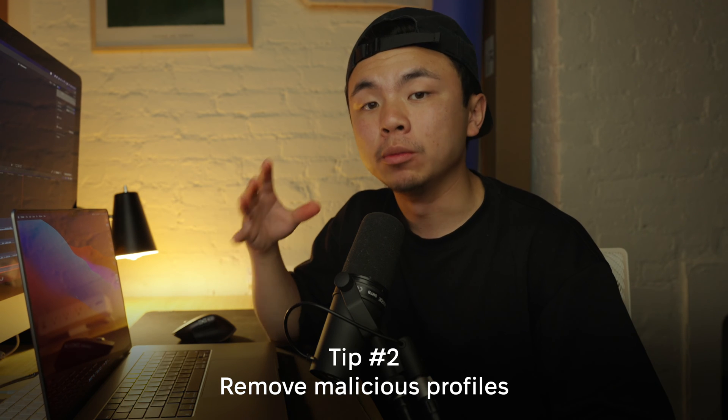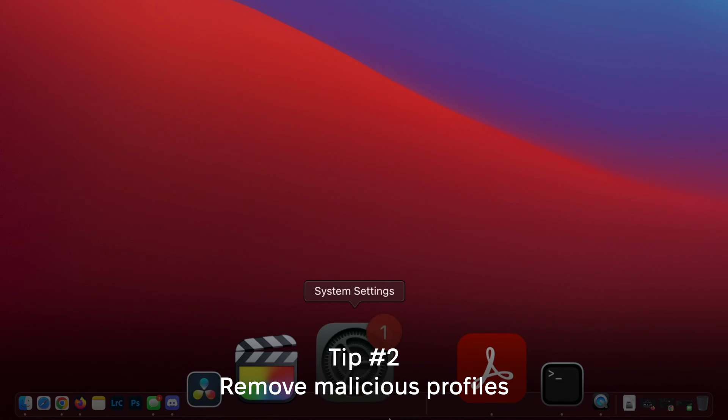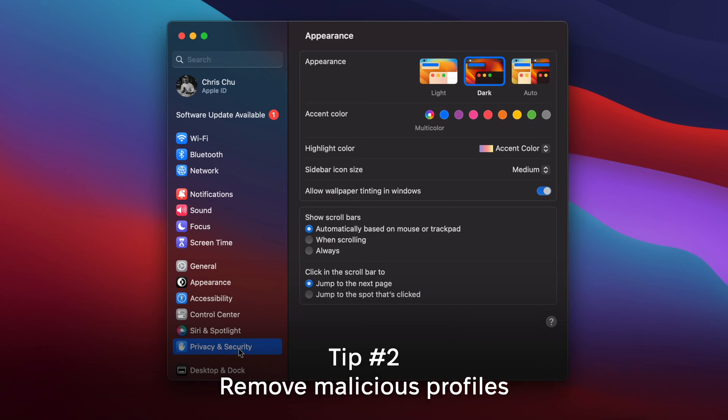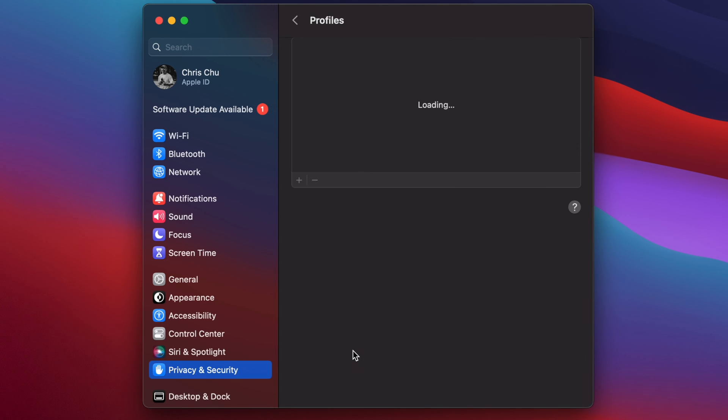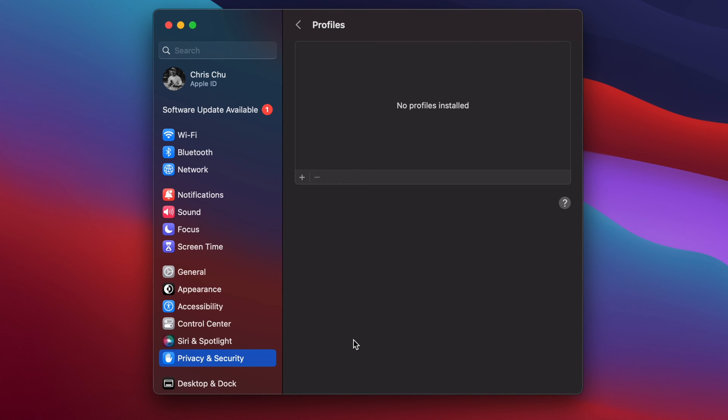The next steps are how to remove SearchMine manually off of your Mac. Let's talk about removing malicious profiles. Go to Settings, then Privacy and Security, and scroll all the way down to Profiles. Here you might find a profile called SearchMine. All you have to do is highlight it, click the subtract button, and it should get rid of it.